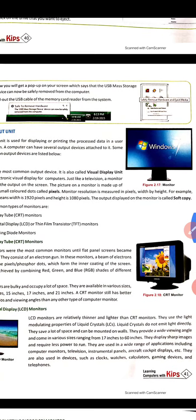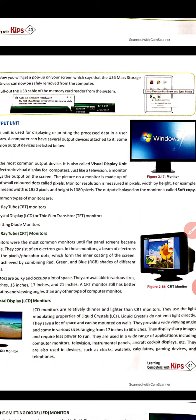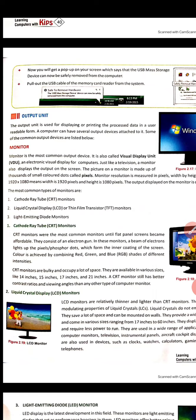The output displayed on the monitor is called soft copy. Whether it is a PowerPoint presentation or a video, whatever is shown on the monitor is soft copy. There are mainly three types of monitors: CRT (Cathode Ray Tube), which was previously common; LCD (Liquid Crystal Display); and LED (Light Emitting Diode), which are mostly used today.